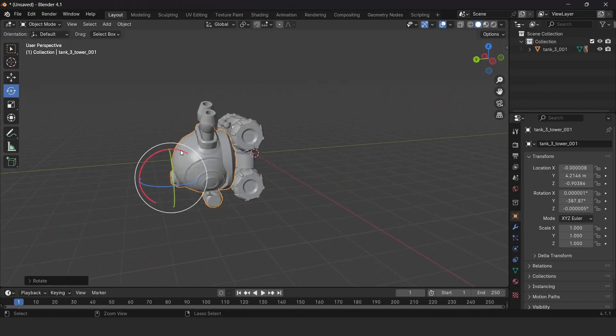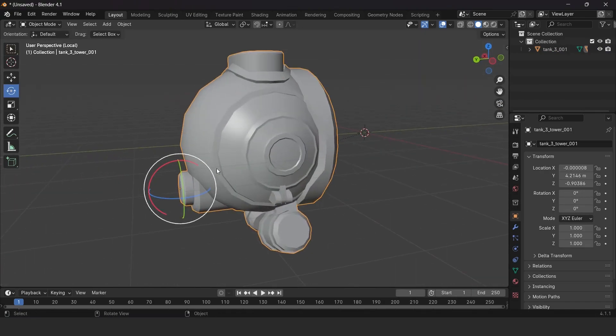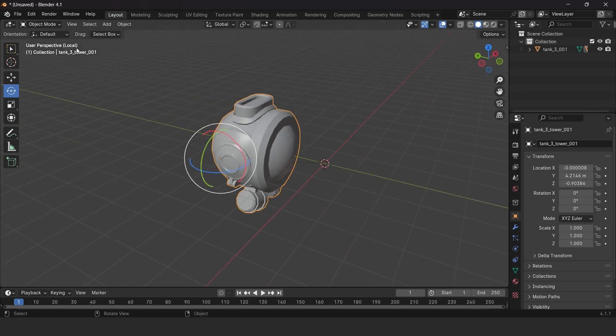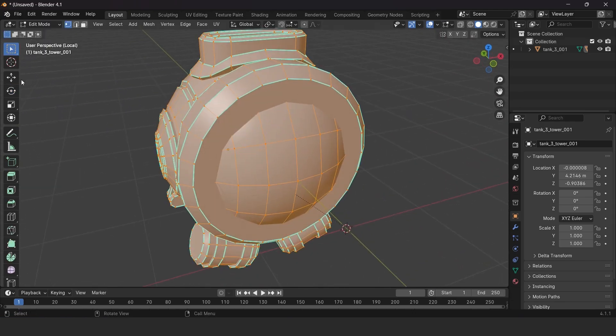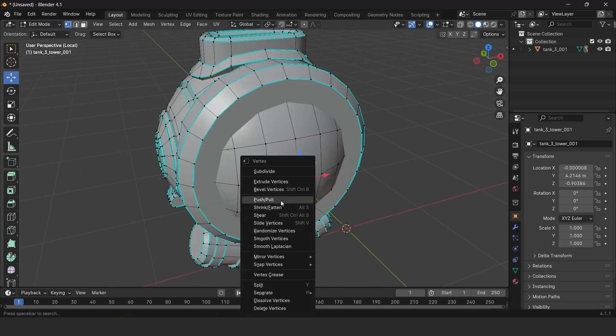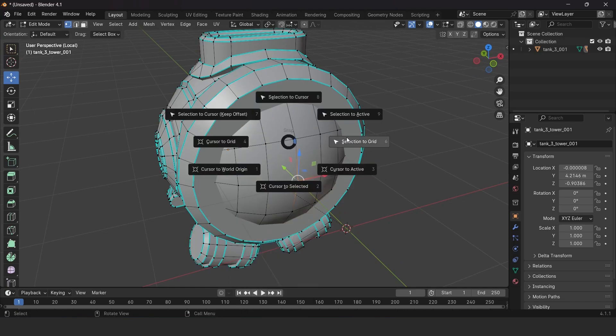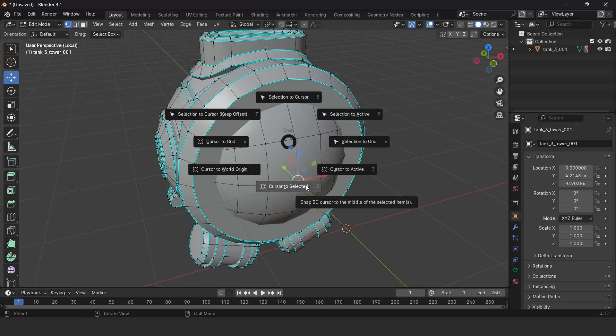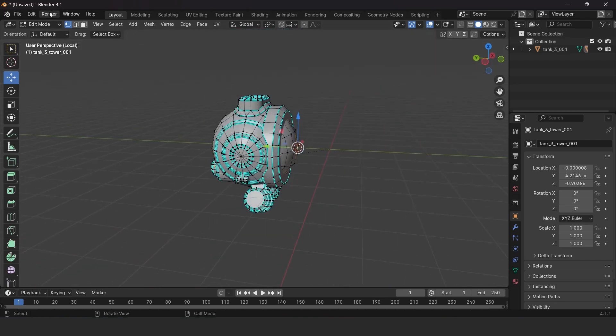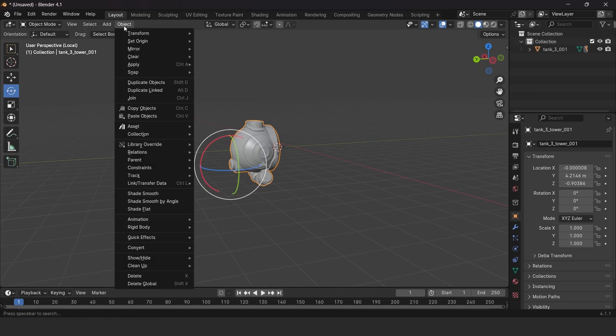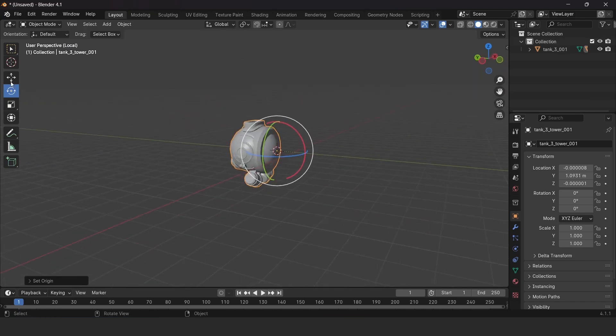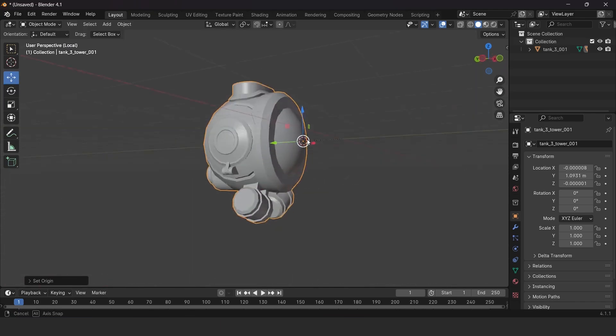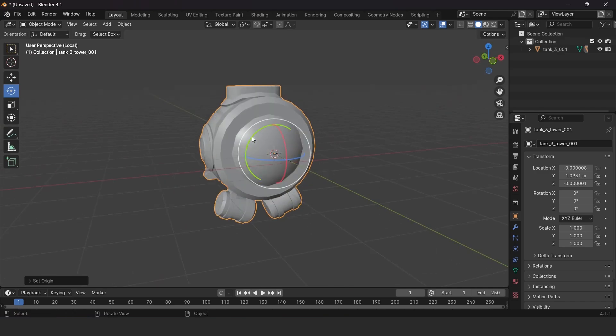Select your object and press the divide button on your numpad. You'll have a centered vertex. Place the cursor with Shift+S to this location. Go to the Object menu, select Set Origin, and set origin to 3D cursor.